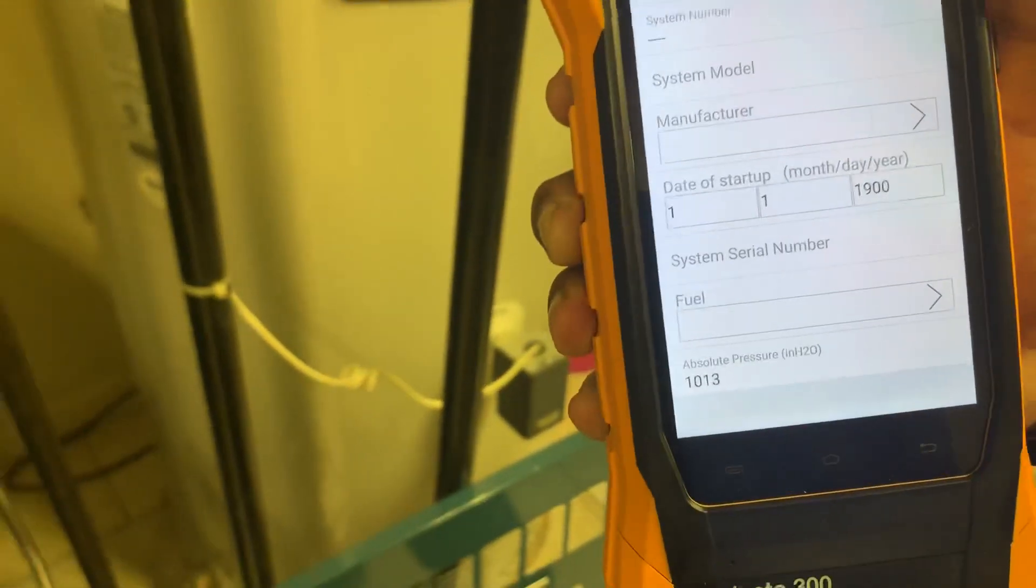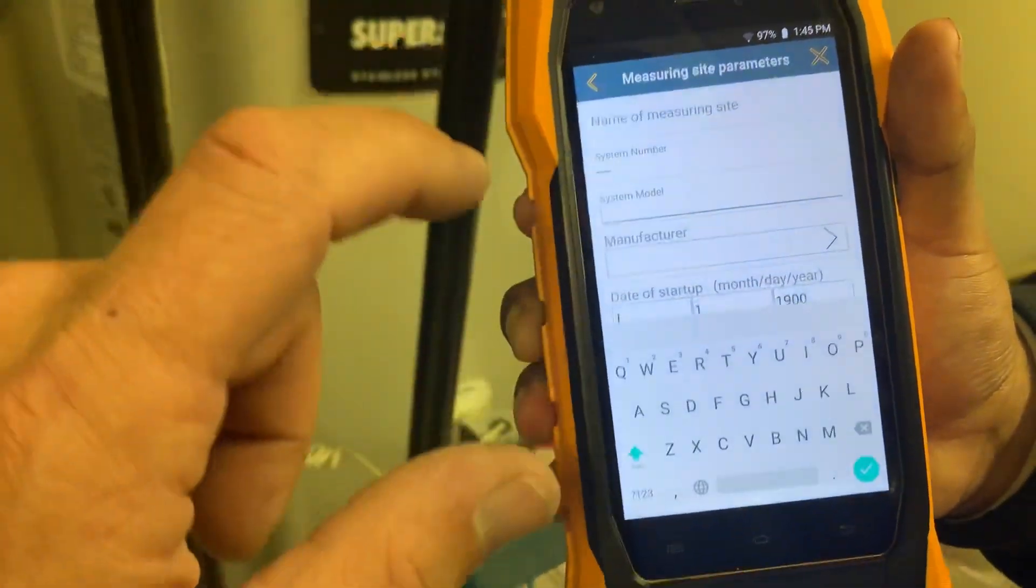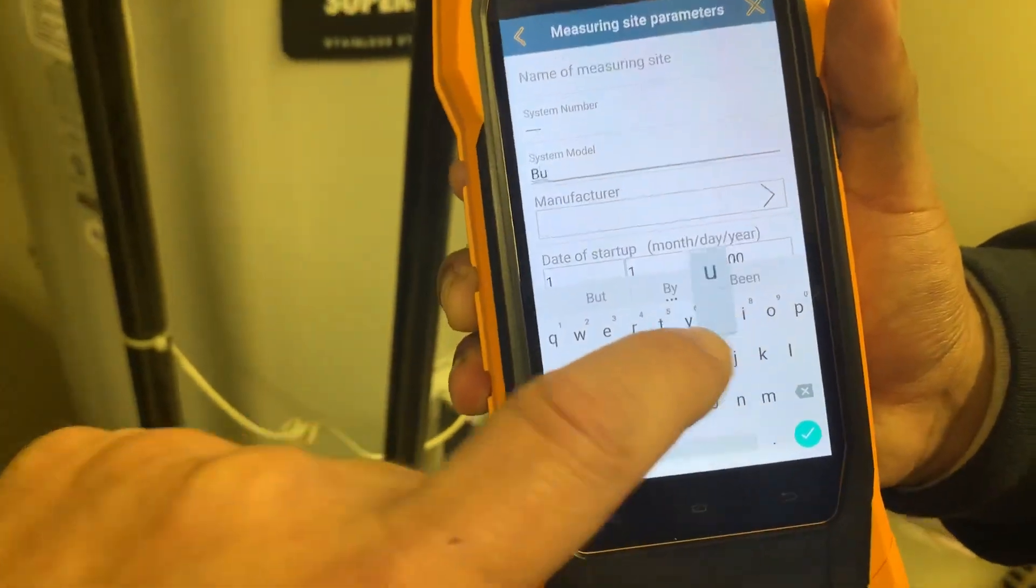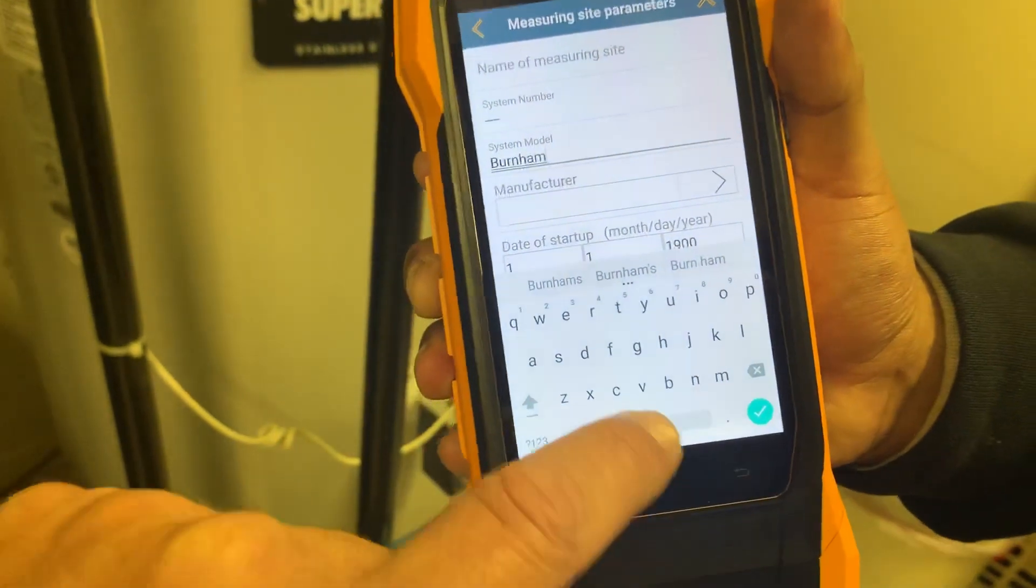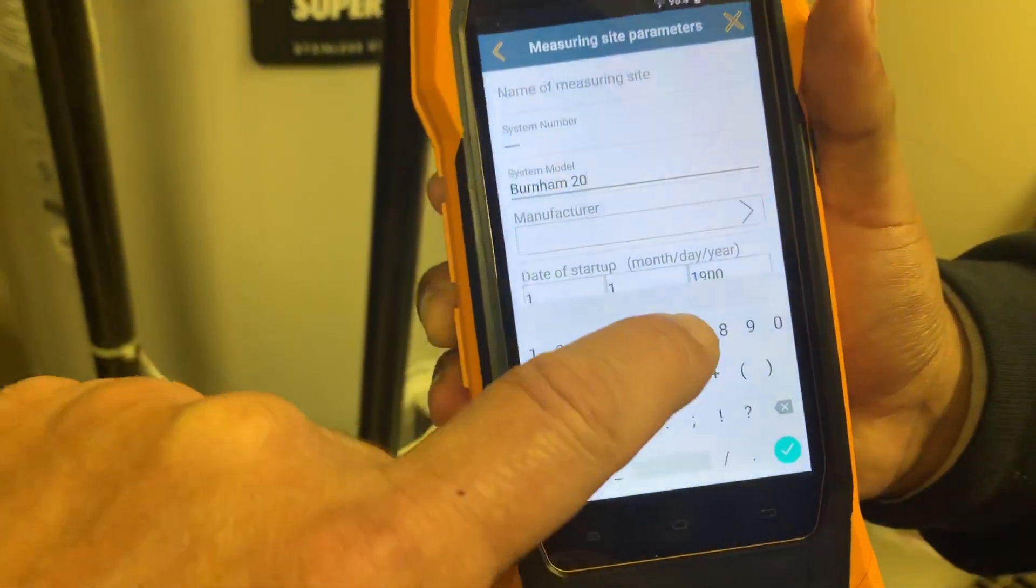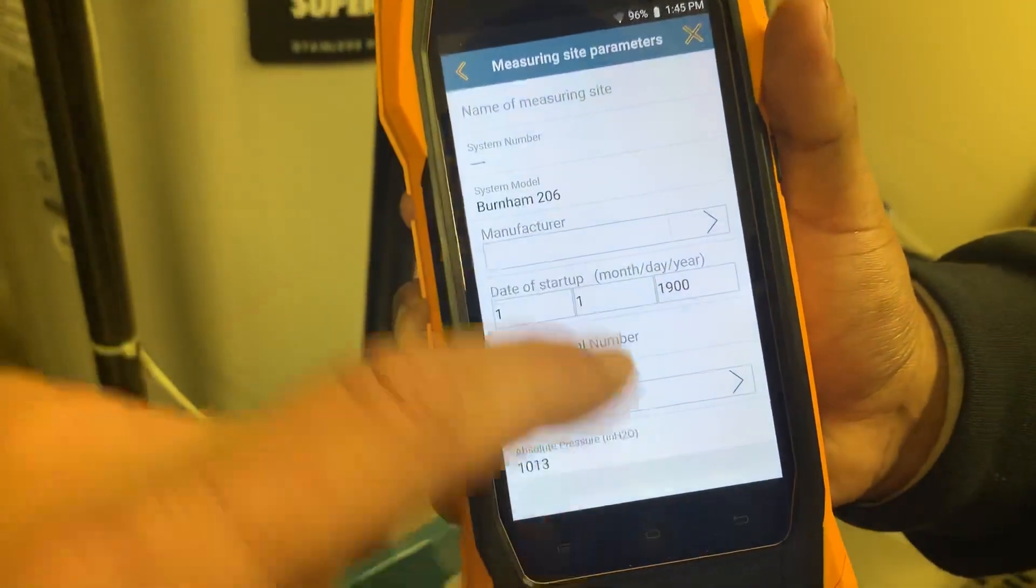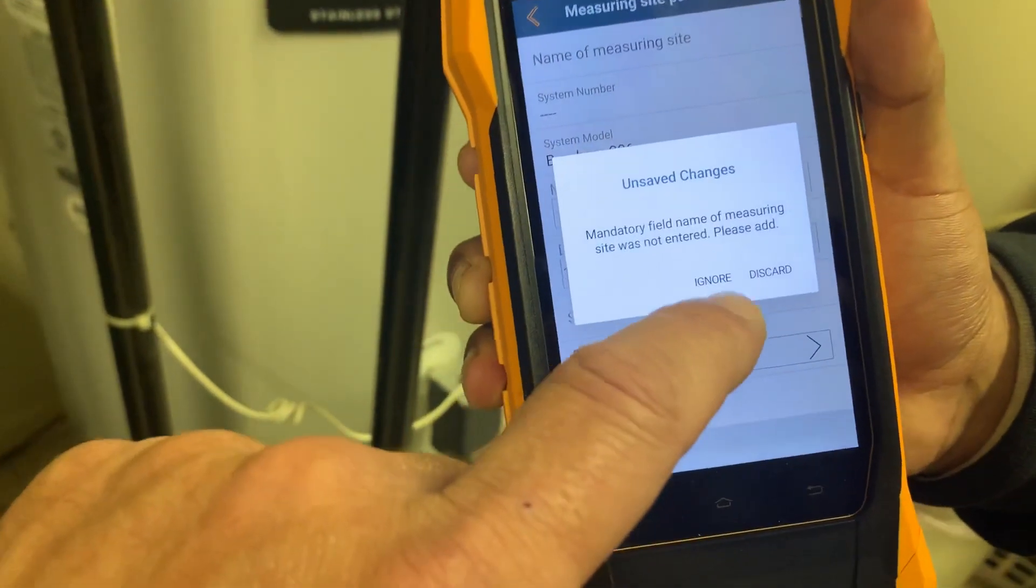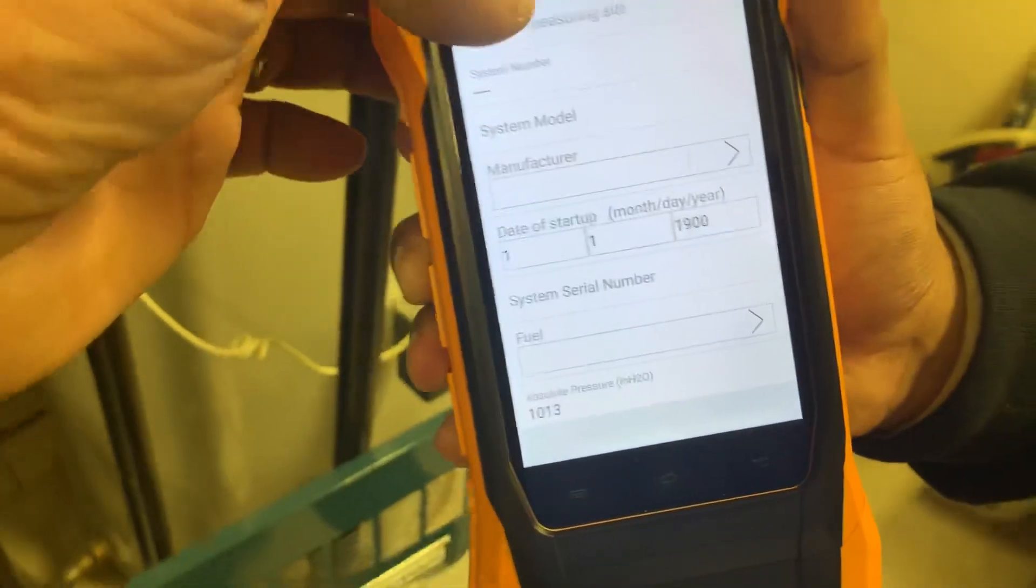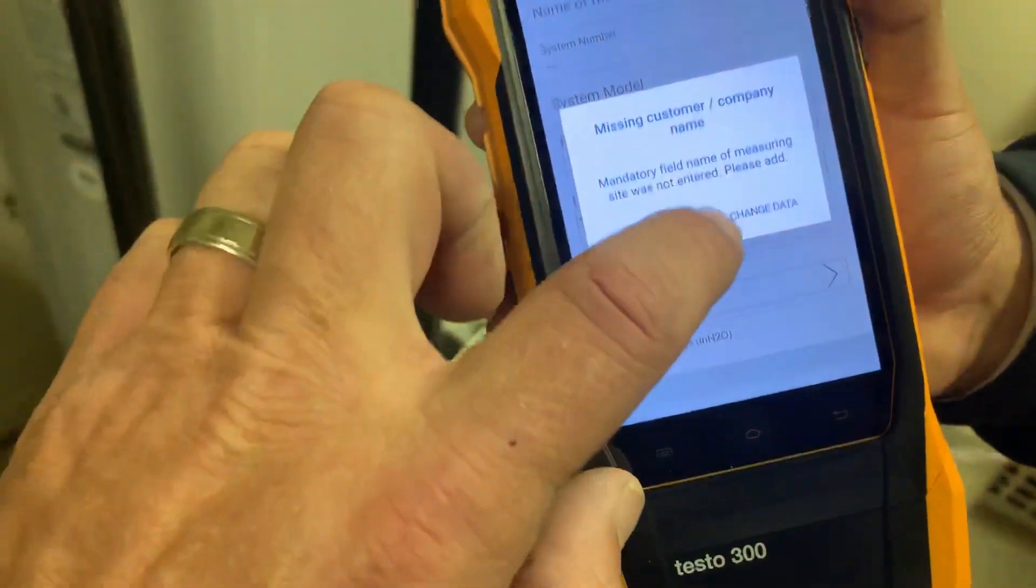So now here I am in the screen here, and let's go to system model. Let's do Burnham 206, we'll save that. And if I try to go back, same thing right. So let's ignore that and again I have to type it in again, like I have to give it a name there, it's a little bit annoying.